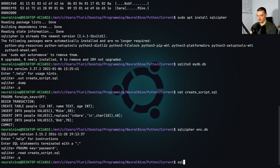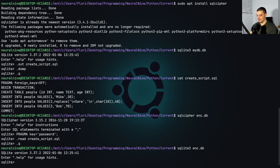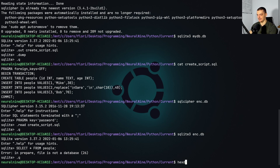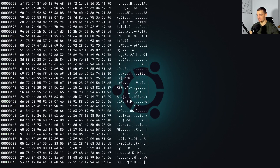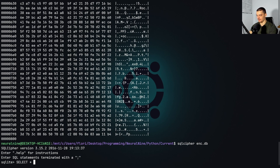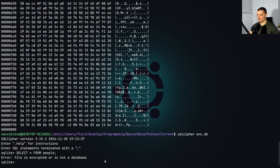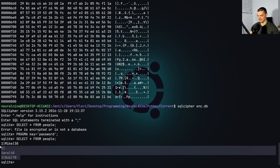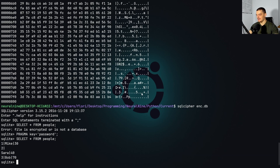If I now try to open enc.db with plain SQLite 3 and run SELECT * FROM people, it says 'file is not a database' — that's good, because now it's not usable. I can also run hexdump -c on the encrypted database and there's nothing we can understand — just bytes, no readable information. But if I open it with SQLCipher and try SELECT * FROM people without the key, I still get nothing. However, if I say PRAGMA key = 'password' and then repeat the statement, now I have the data. The database is now encrypted and I can decrypt it using the same password.